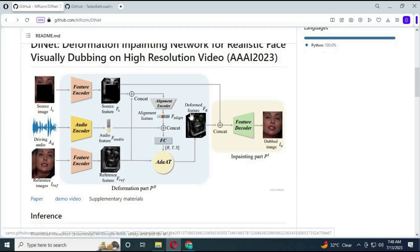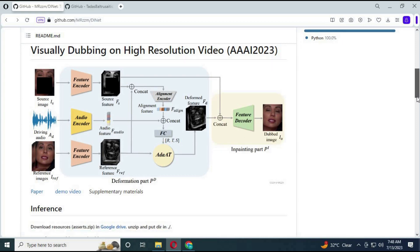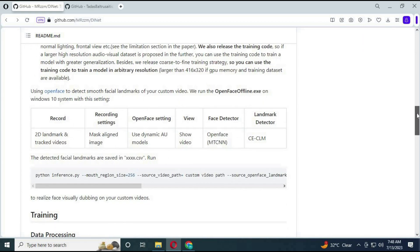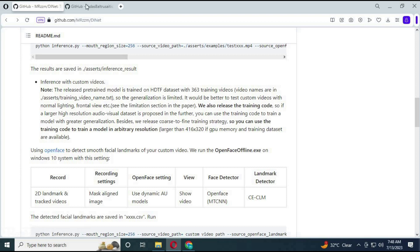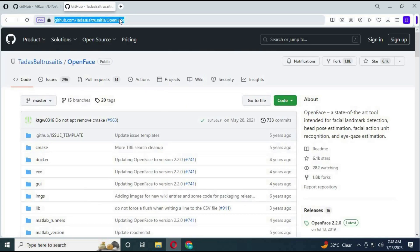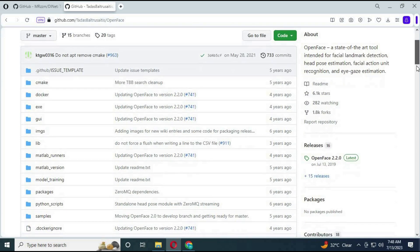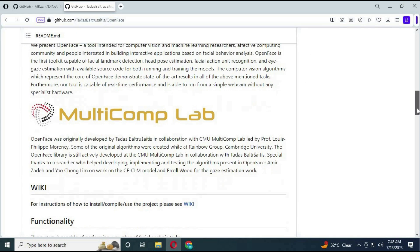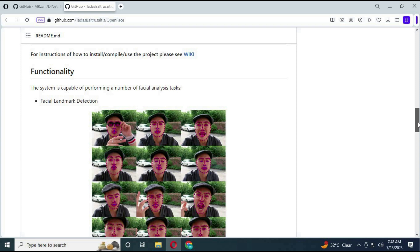Now you don't have to worry about having a face in all frames like Wav2Lip. Dynet uses the OpenFace module. You can check OpenFace by clicking the link in my description. OpenFace is basically a face expression and lip-reading software with landmarks, which makes it accurate for changing speech.